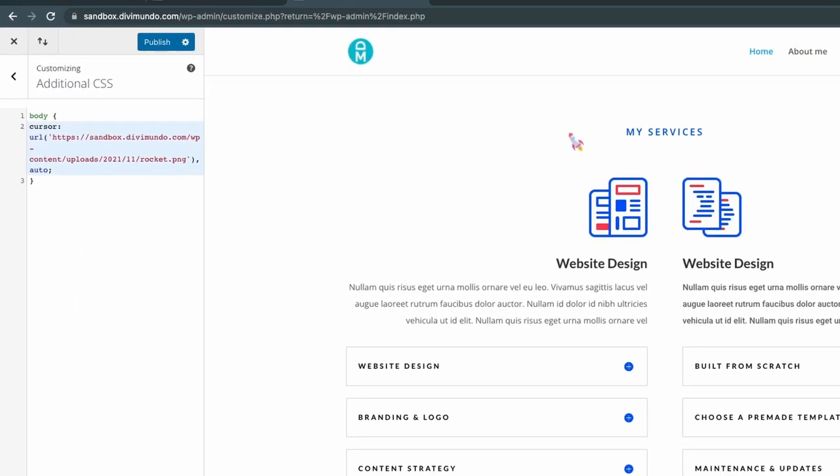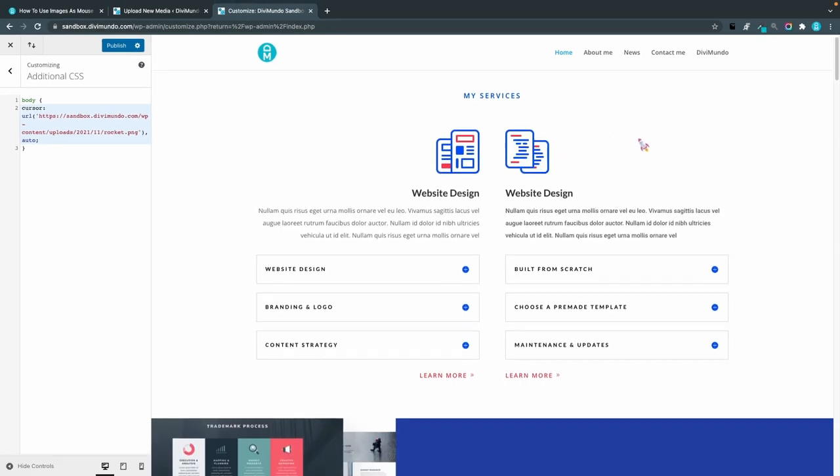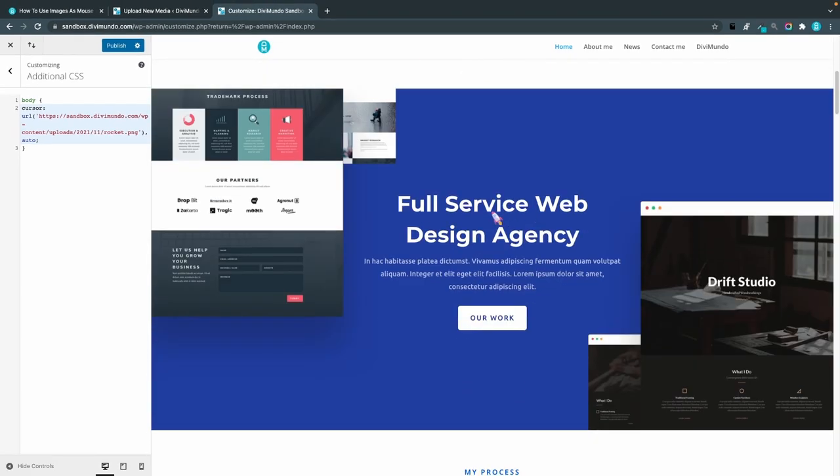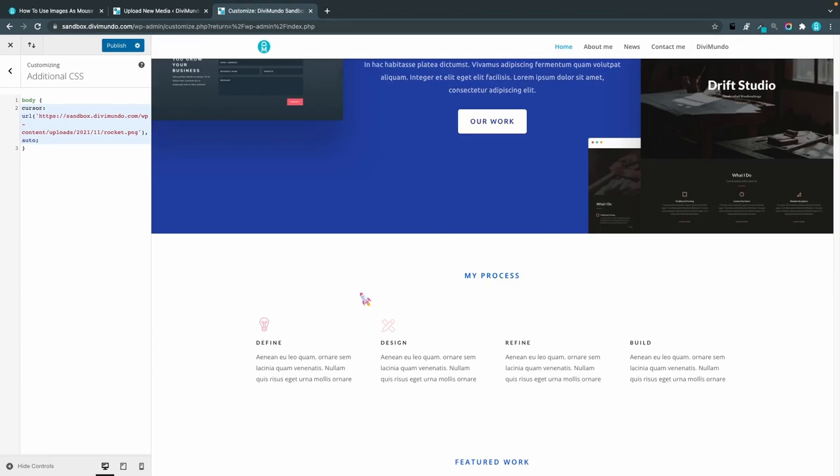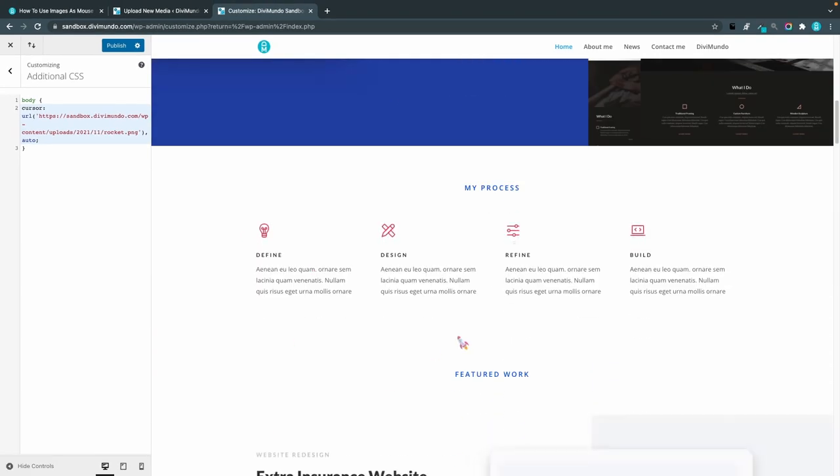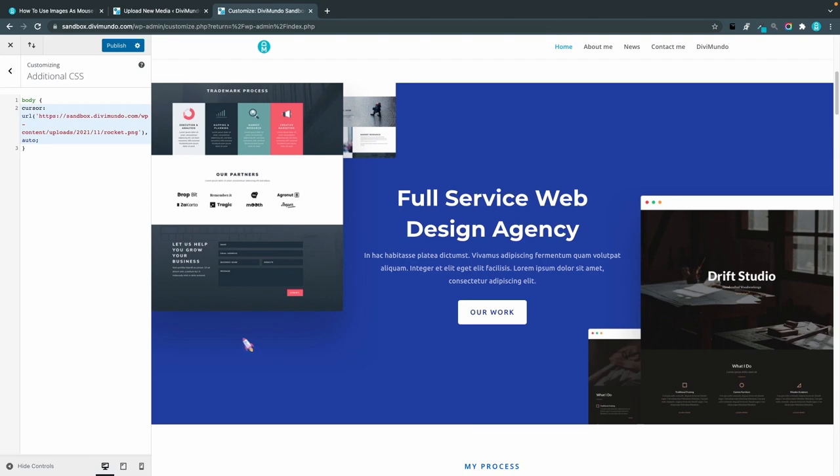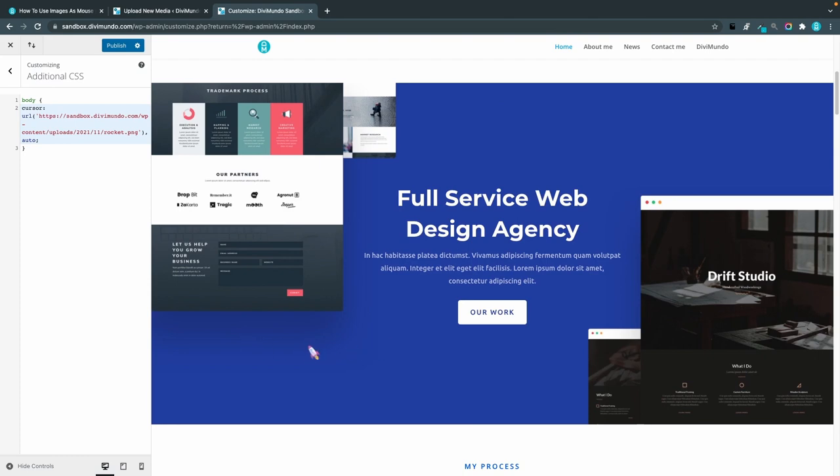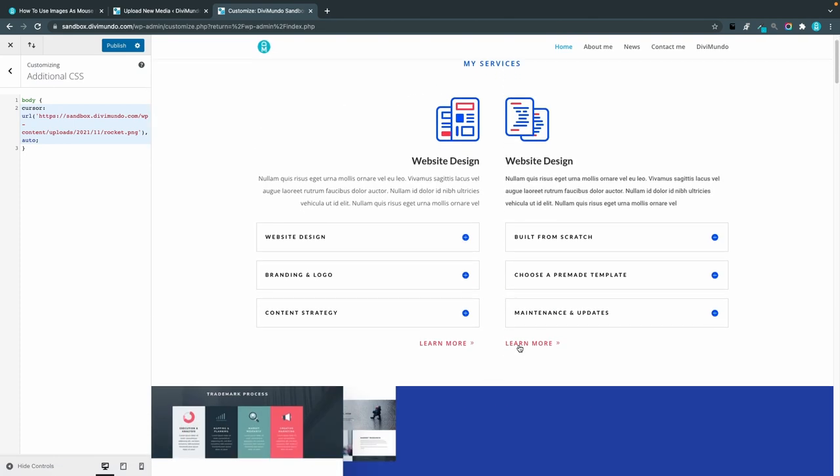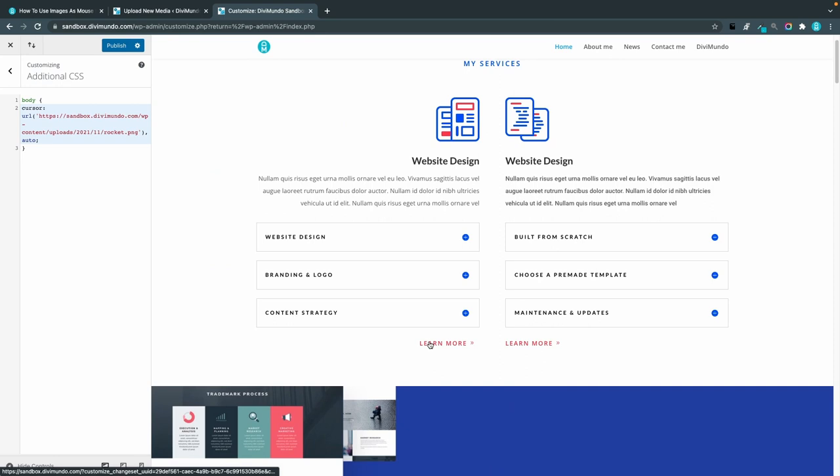Let's select the URL and paste it and now you can see that I have immediately a new mouse cursor on the website.